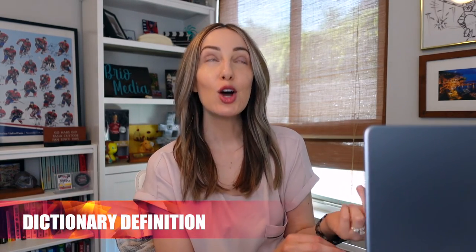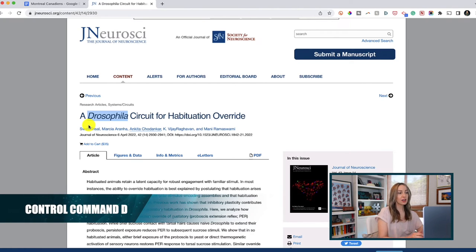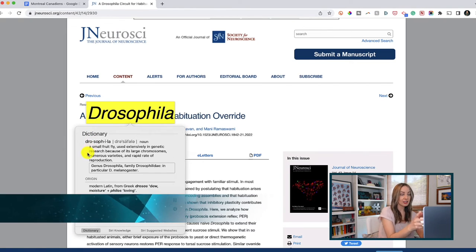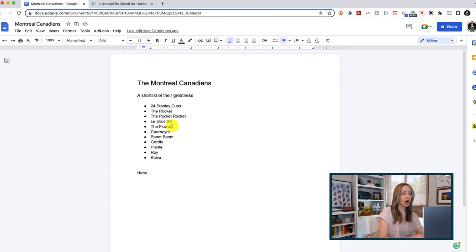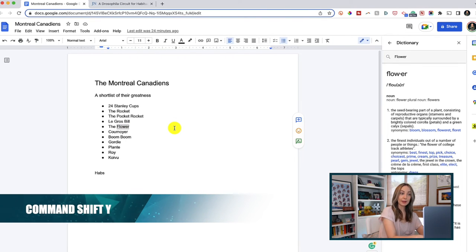Did you know you can quickly get a dictionary definition for a word on Mac? There are actually a couple of ways to do so. If you're reading an article on the web and come across a word you don't know, with that word selected just hit Control Command D and you're given a definition of that word. But if you're a big Google Docs user, there's a different shortcut: select the word you need help defining and hit Command Shift Y — and up pops a dictionary definition to the right.